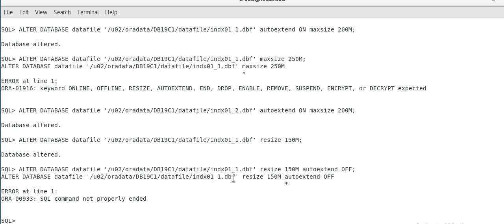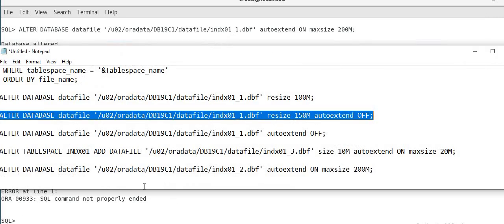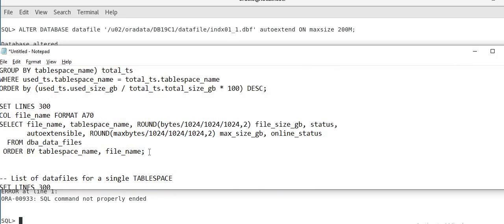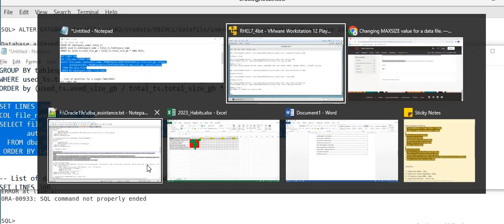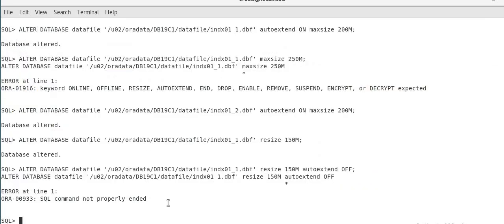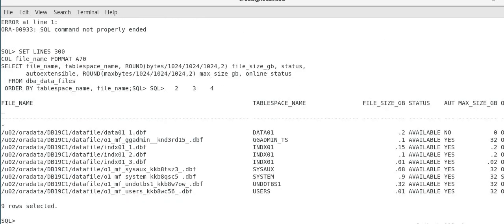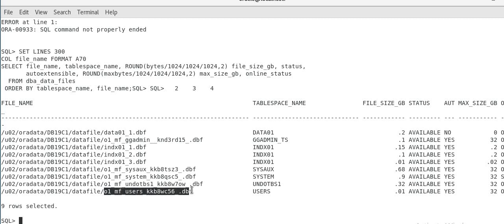And another thing to, as you have seen in my data file output, there are some Oracle managed files. For example, so as you can see, there are some, my system, sysaux, even users, o1, mf, these are managed files. So if you are also using Oracle managed file, you can, there is one more way of adding a data file.